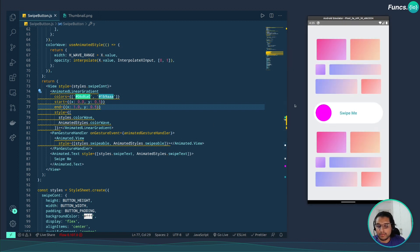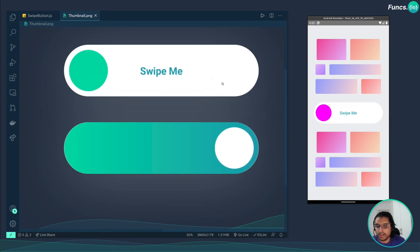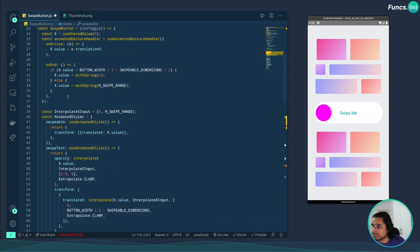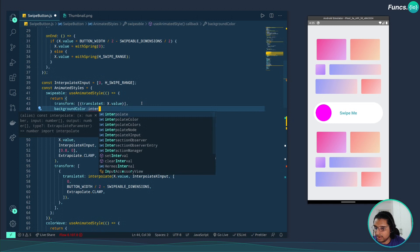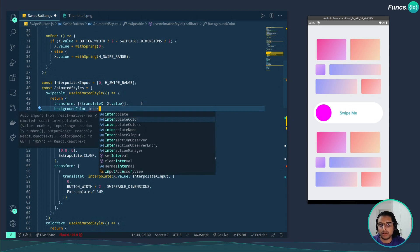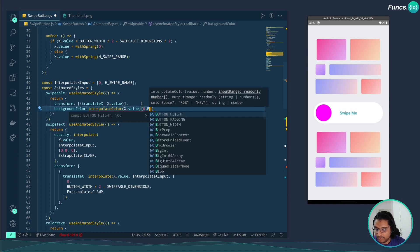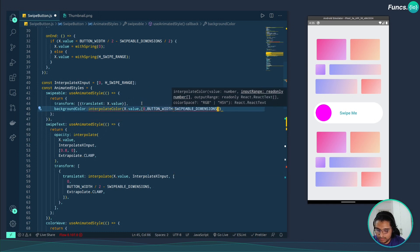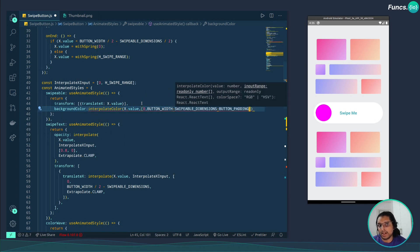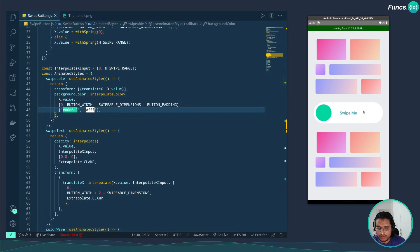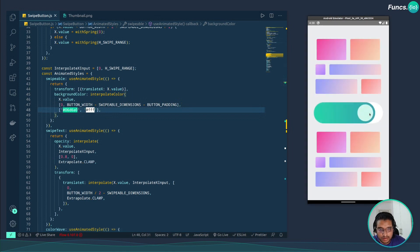Now let's animate the color of the pin. When the animation starts it should be green, and when it reaches the end it should become white. For this we use interpolateColor from Reanimated — make sure to import interpolateColor, not the version 1 colors. We give it x.value, an input range from 0 to button width minus swipeable dimensions minus button padding, and the output colors. Let's reload — the pin color is now changing from green to white as expected.